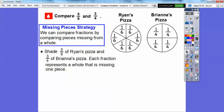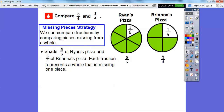This is called the missing piece strategy. We can compare fractions by comparing the pieces missing from the whole. Since Ryan has five-sixths of his pizza left, we shade five of these six pieces. Since Brianna has three-fourths of hers left, we shade three of these fourth-size pieces. Each fraction represents a whole with one piece missing — here's the missing piece in Ryan's size, and here's the missing piece in Brianna's size.